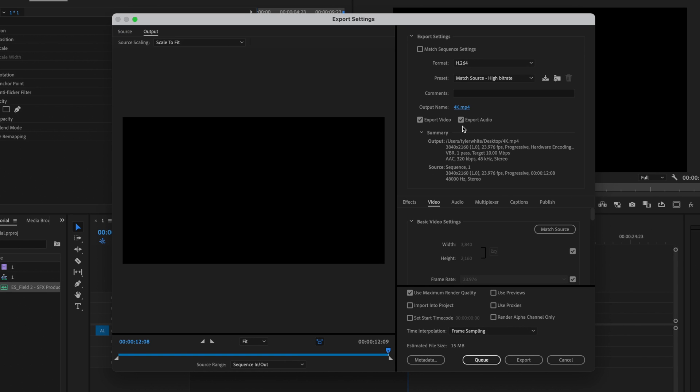Then I'm going to make sure that I check export video and export audio because I need them both to be in the export. Once I've done that, I'll just look over the summary to make sure everything looks correct, and then I'm going to go down to my basic video settings.